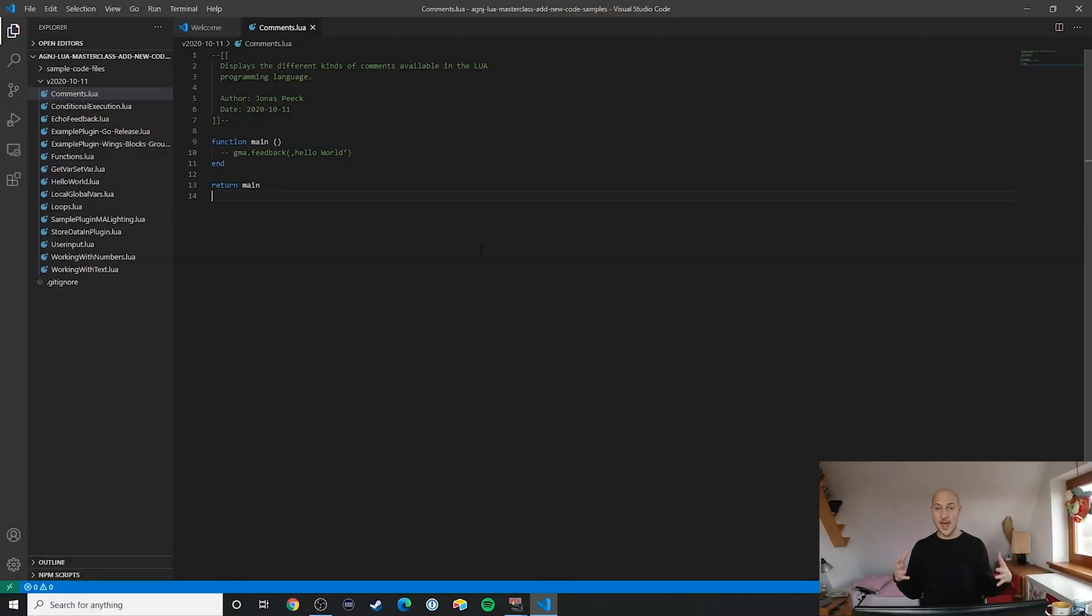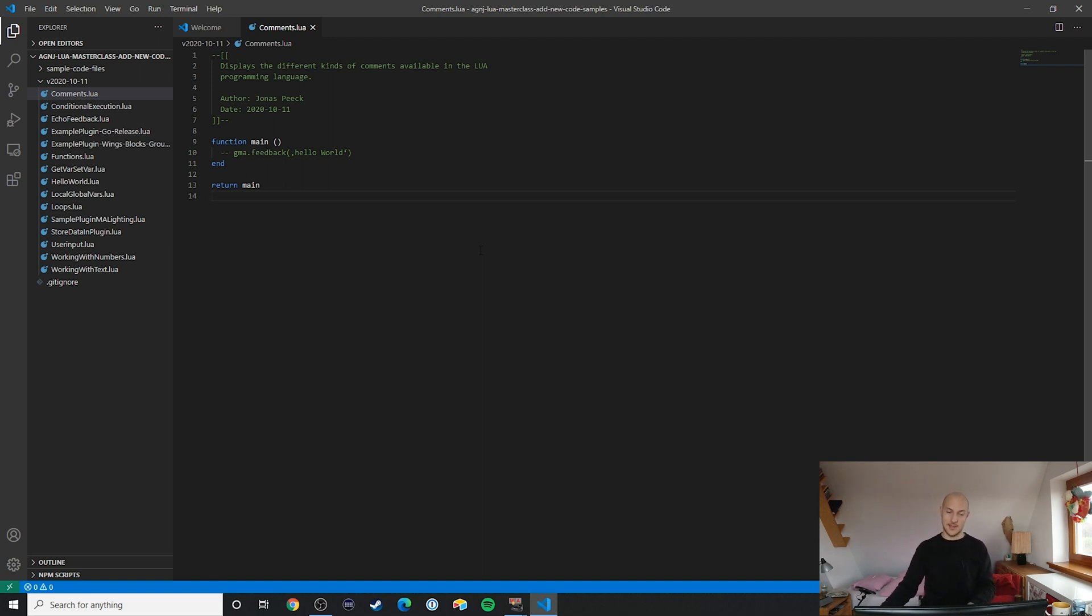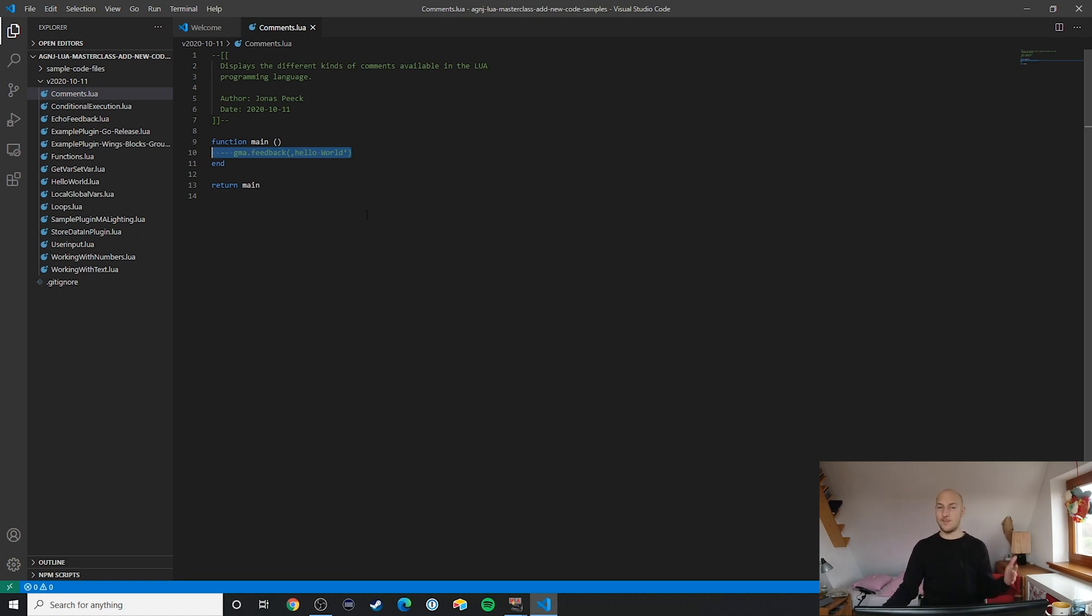Let's take a look at what comments look like. Using a single-line comment is as simple as writing two dashes. Everything else behind that text will be ignored.